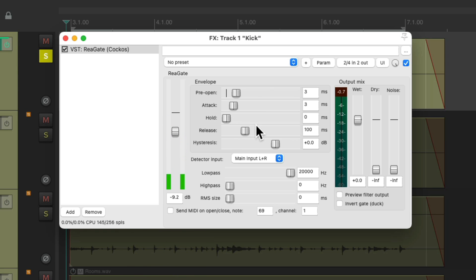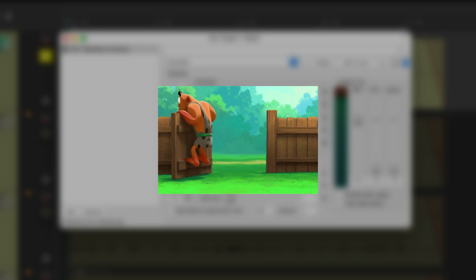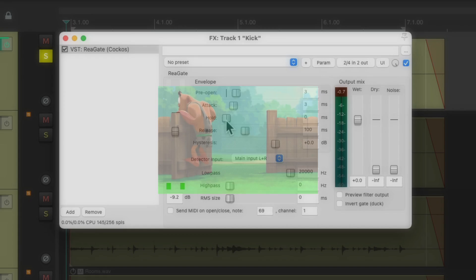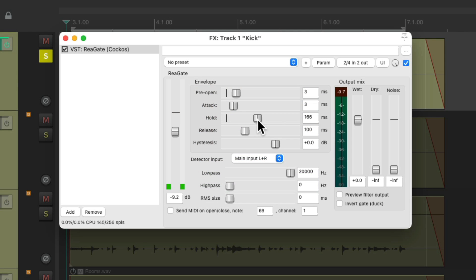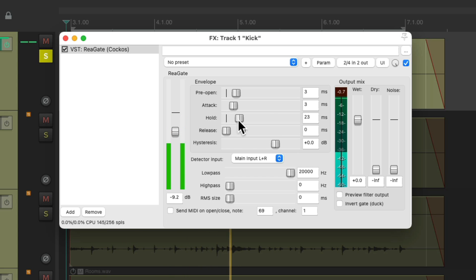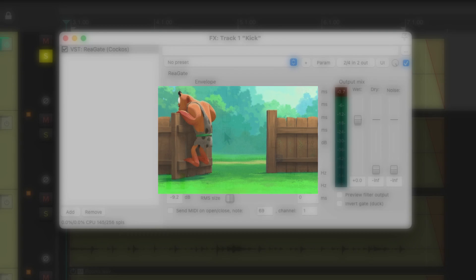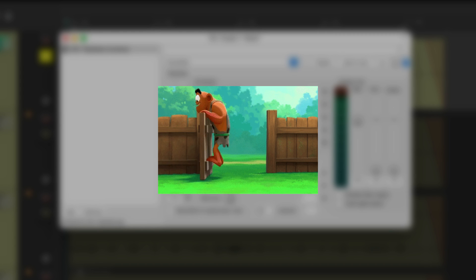Next we have the hold and release. The hold, like the name suggests, will hold the gate open a bit longer even after the sound goes below the threshold. The release decides how quickly the gate closes, so it can close really slow or really quick.